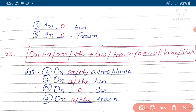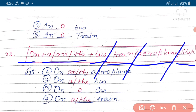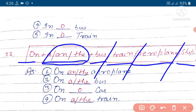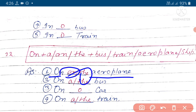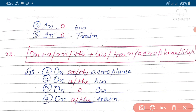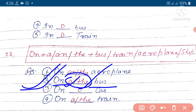On ke baad a and the, or iske baad bus, ya train, ya aeroplane, ya ship - ishi sab mein se koi ek rahe ga, to a and the mein se kisi ek article ka yuj karenge. Example hai: on ke baad aeroplane hai - haan par, ham a ya the, dhuno mein se koi ek yuj kar sakte hai, the sahi hoga. Next example: on bus - haan par ham a ya the mein se koi ek yuj kar sakte hai, the sahi hoga. Ham n yuj nahi karenge. On car - haan par car nahi aya hai, bus aya hai, train hai, aeroplane hai, ship hai, lekin car nahi hai, ishi liye zero article ka yuj karenge.